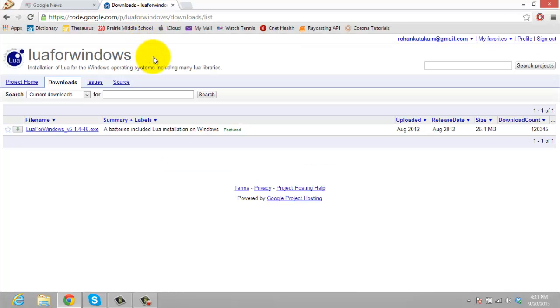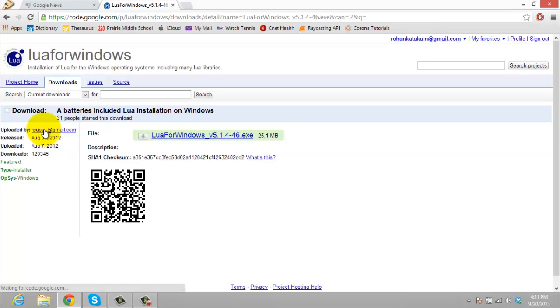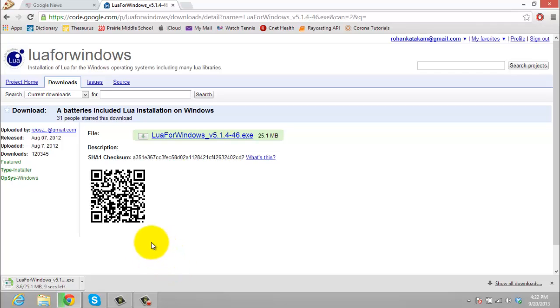So then it will direct you to this one page which shows Lua for Windows 5.1.4-46.exe. So you want to click on this and then click on this and then it will download. As you'll see in the bottom.